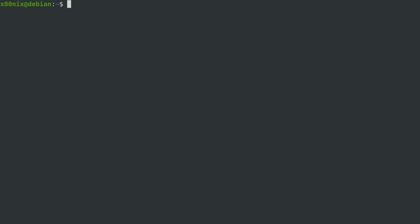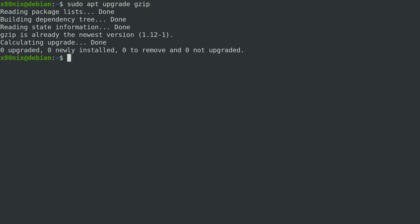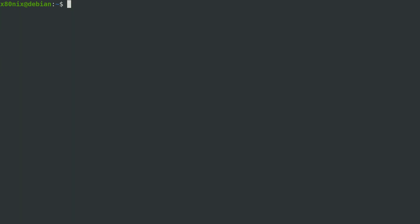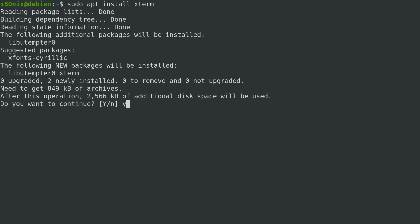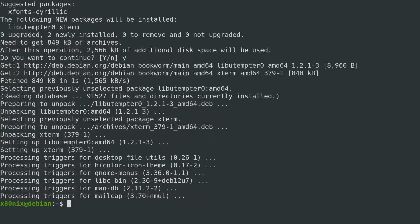We've seen how to update all packages on the system. If we just wanted to upgrade a single package, we'd run: sudo apt upgrade followed by the package name. That package is already the latest so nothing happens, but that's how you'd do a single package. To install a single package, run: sudo apt install xterm, for example. If you want to install multiple packages, space-separate a list — like gzip or whatever else. Here we'll just install xterm and confirm yes.